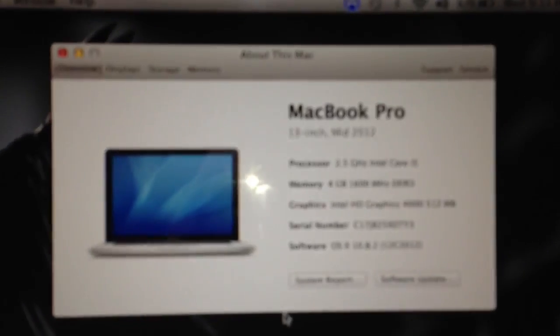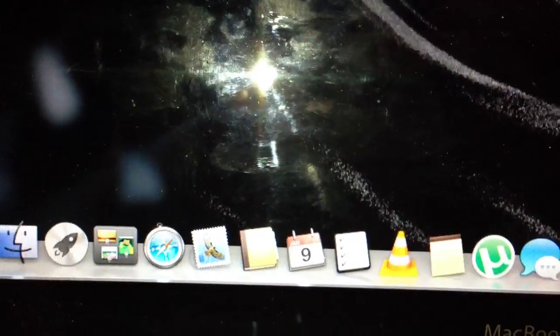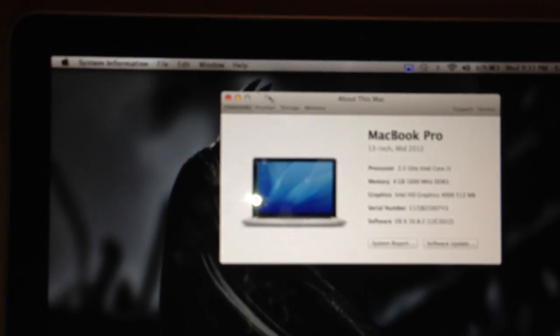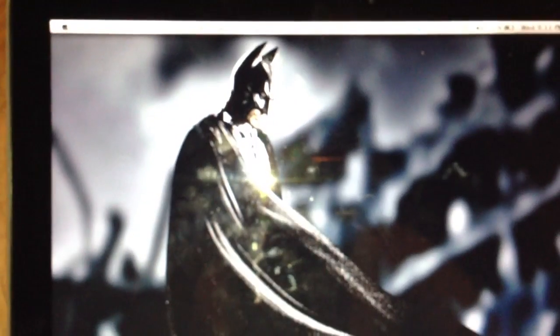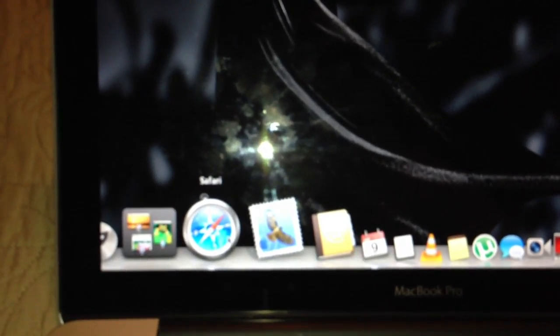I'll be doing this today on a MacBook Pro, mid-2012. Today is January 9th of 2013, just to show you guys that I am doing it most recently. Because I've seen some videos on YouTube that are like two years old, so I decided to do an update for it.